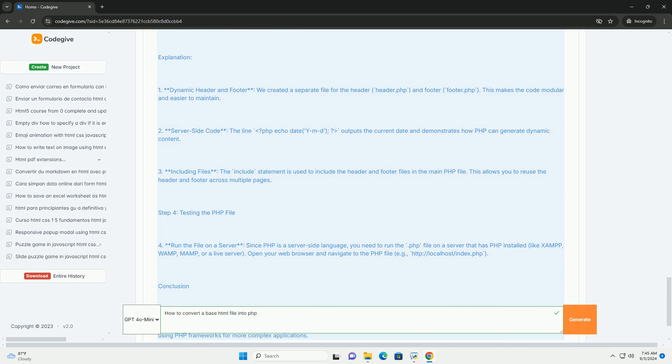Make sure to test the converted file in a local or server environment that supports PHP to ensure proper functionality.